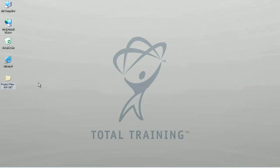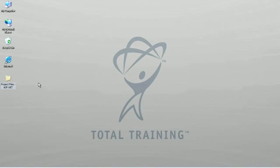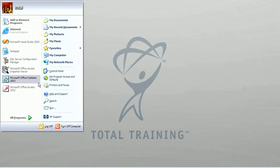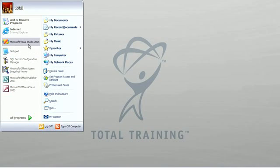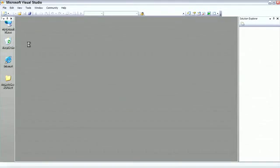Let's begin by creating a simple website and we'll take a look at the various different types of controls that you have available to you in an ASP.NET web application. I'll bring up the start menu and we'll run Visual Studio 2005.